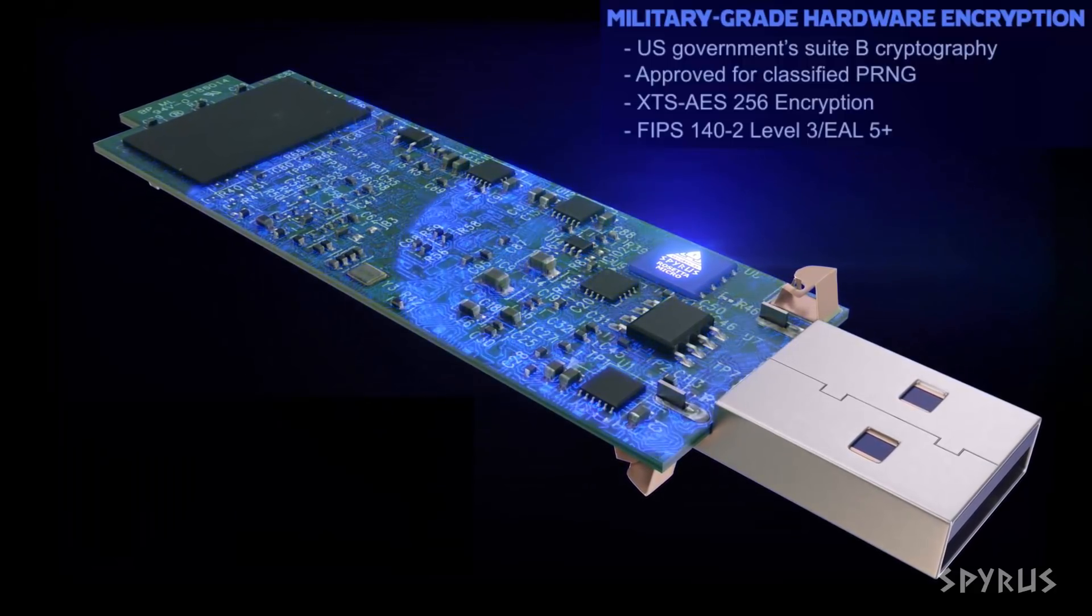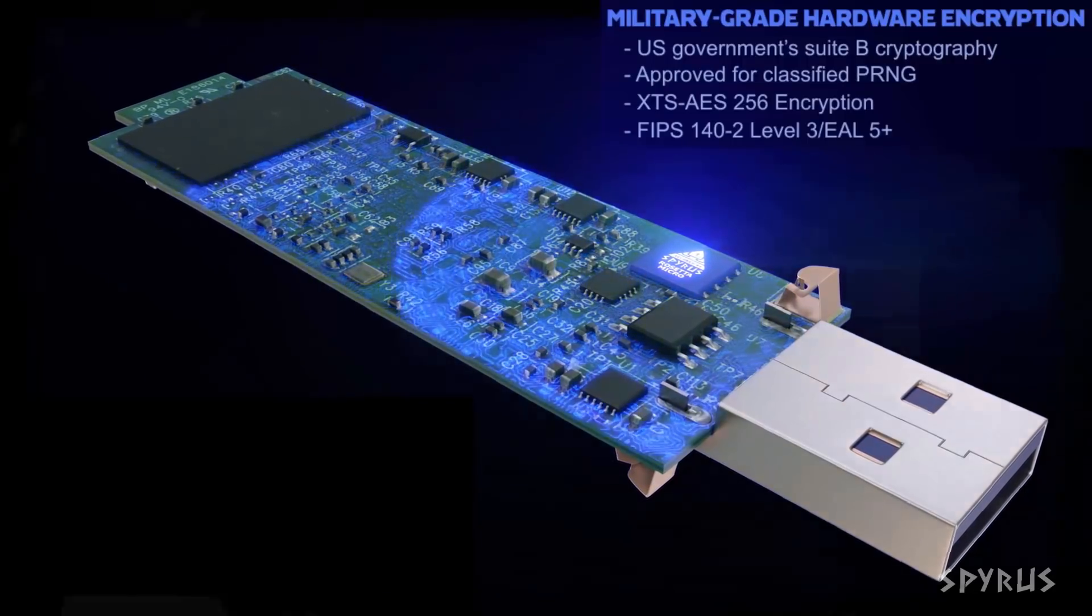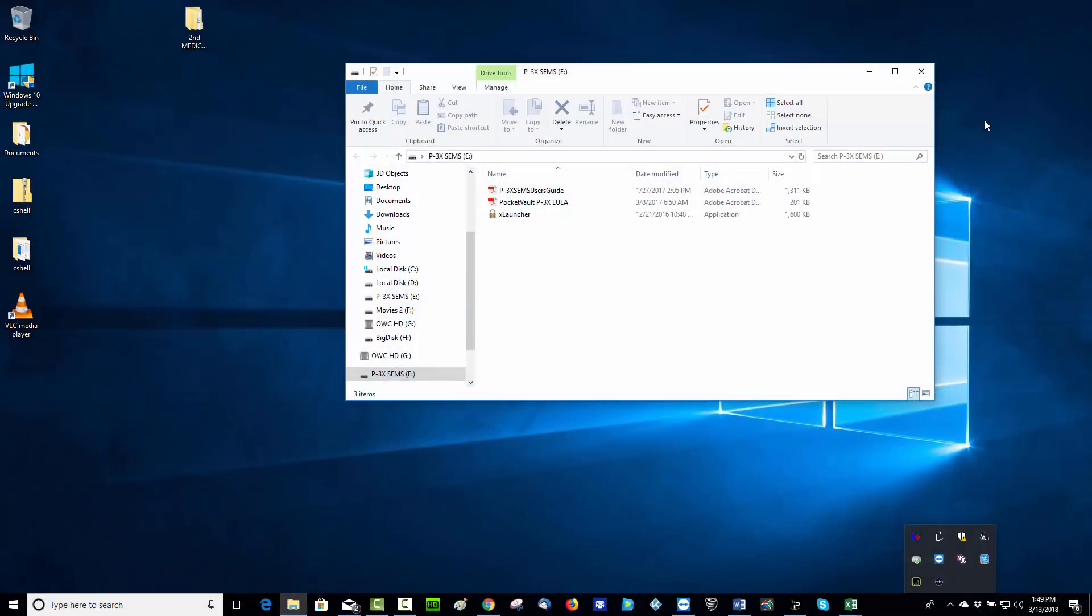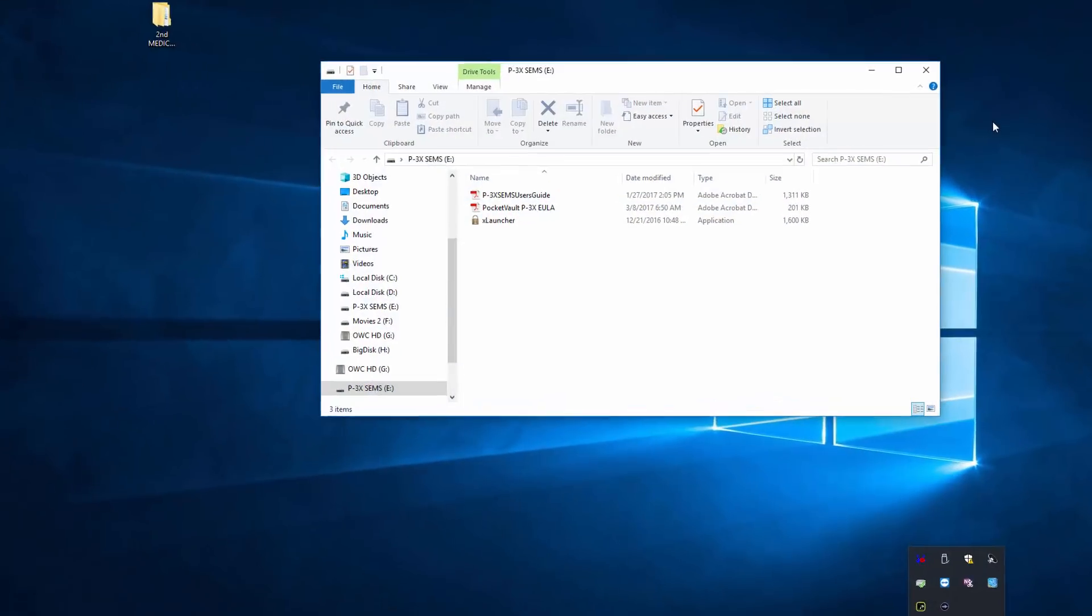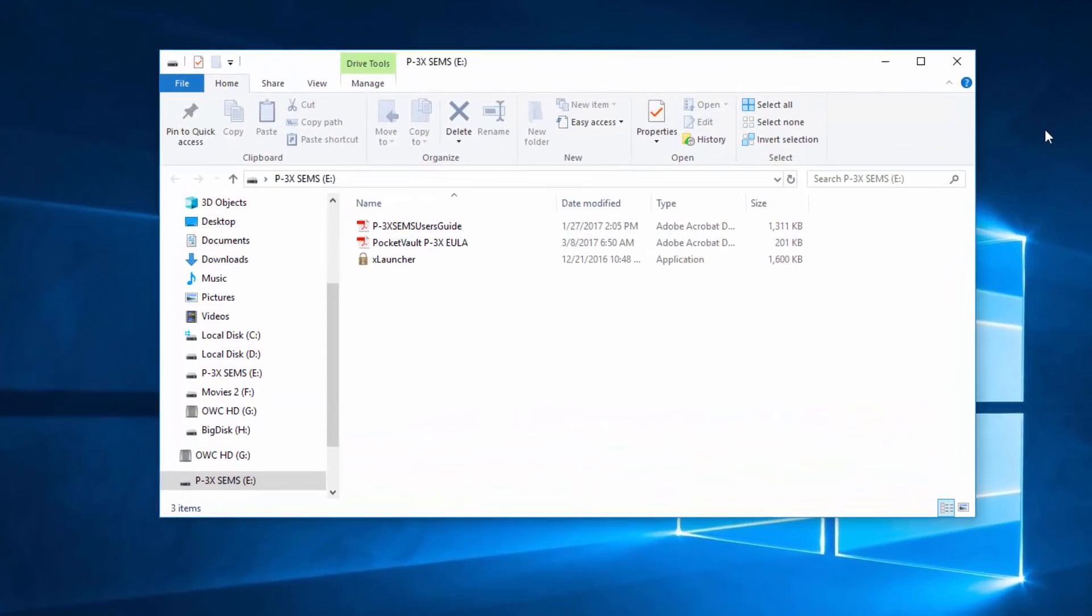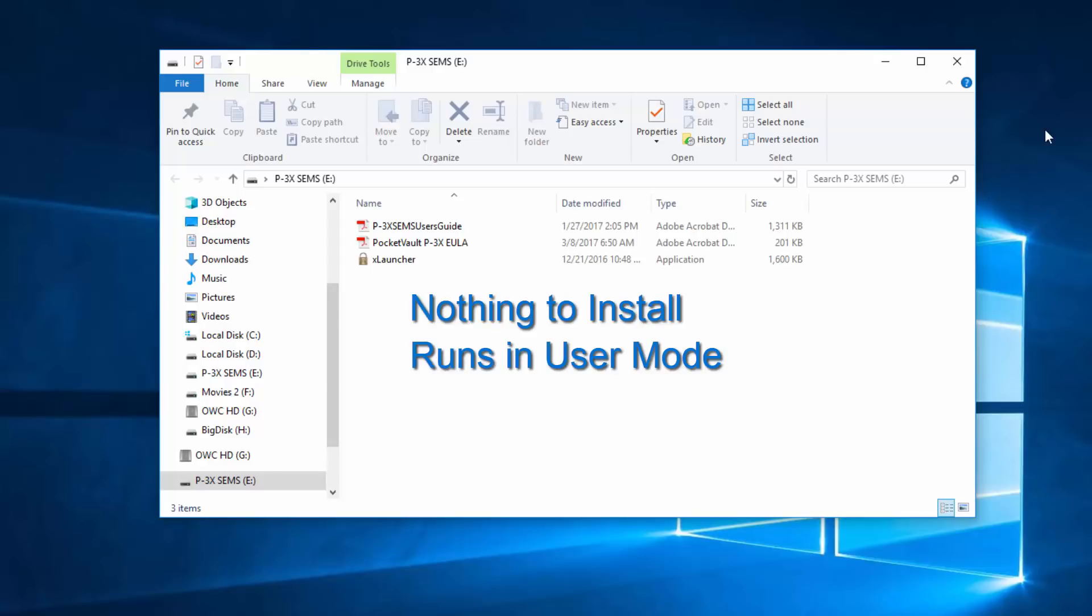Let me show you how easy this is to use. When I plug in my P3X drive, I'm greeted with this. It's a read-only folder that gives me access to the drive's user manual as well as an application called XLauncher. This will allow me to authenticate with the drive.